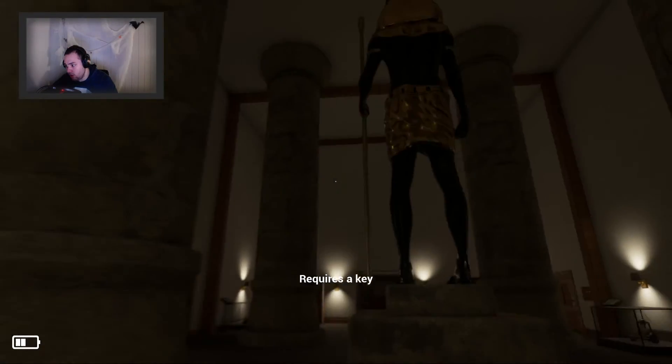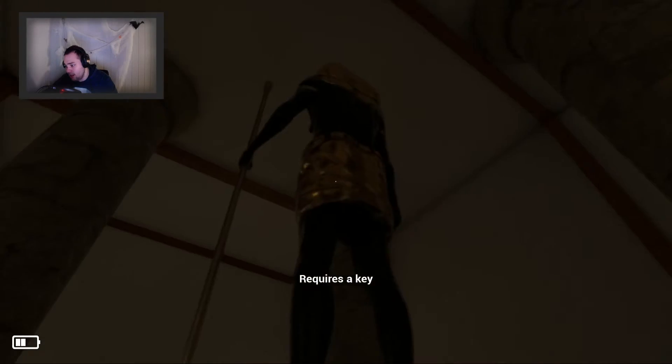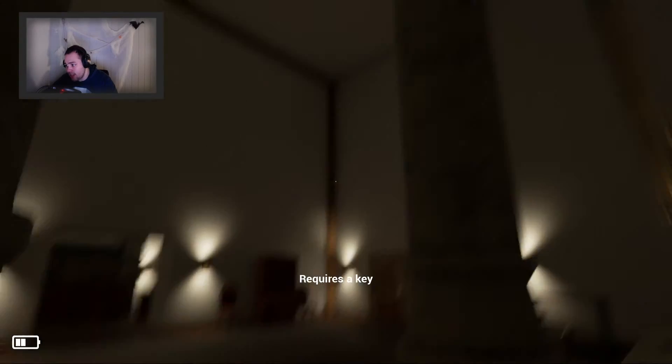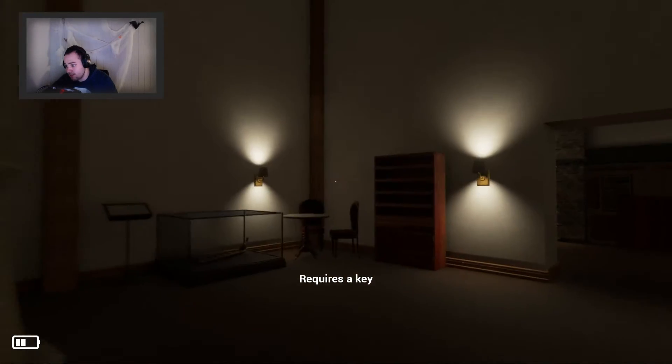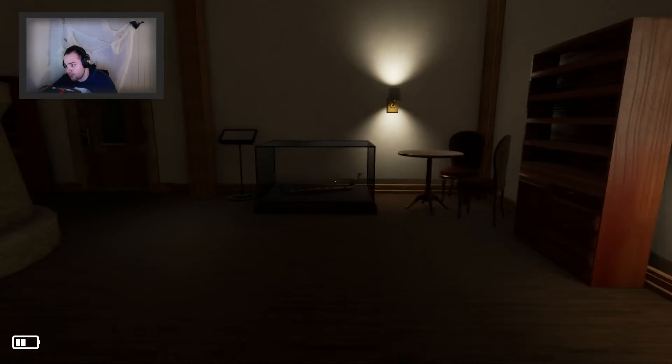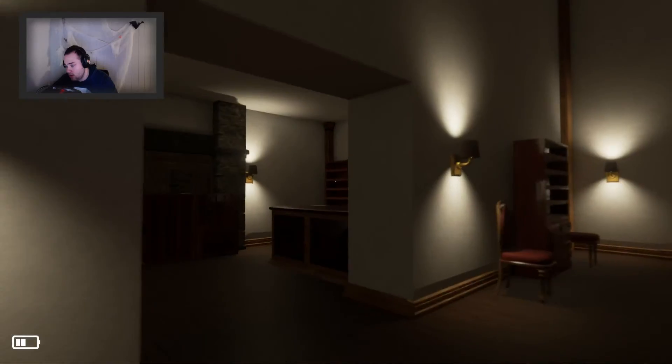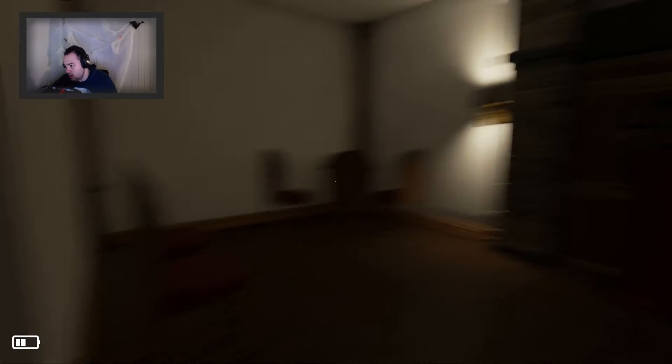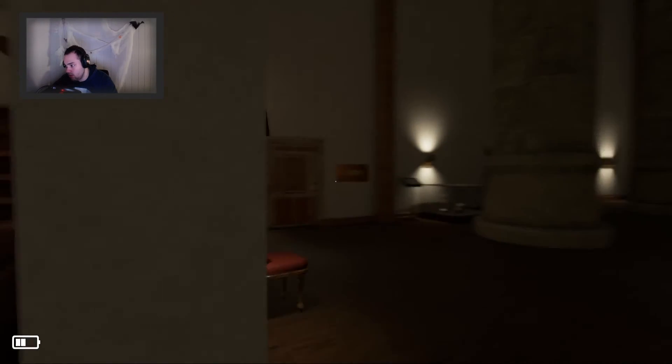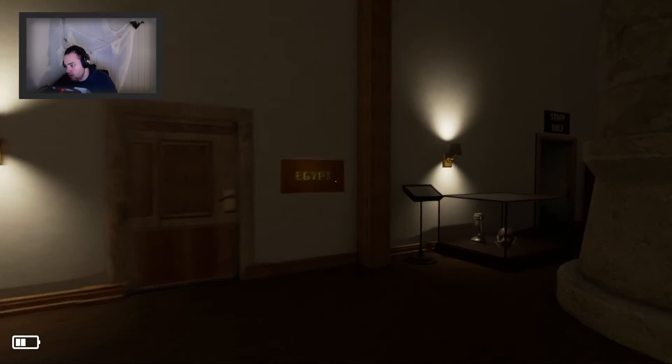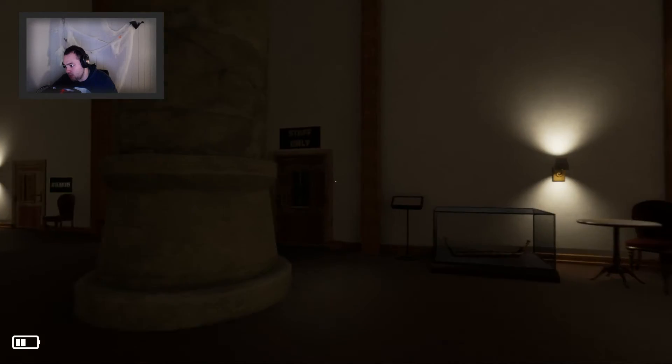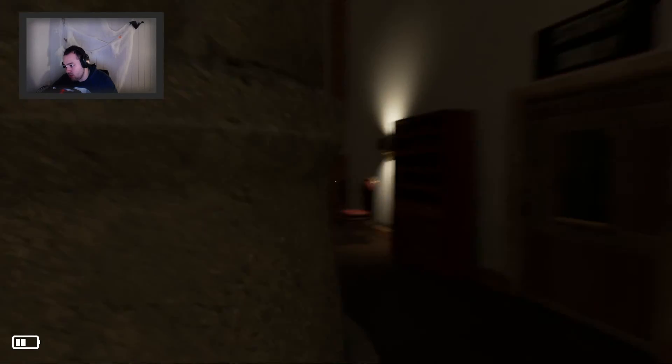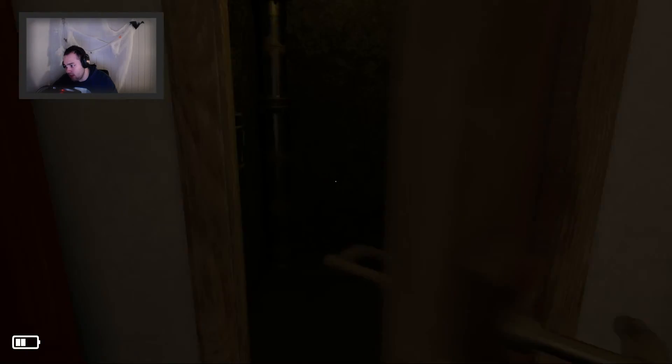It requires a key. And that's Anubis. Egypt. I was in Egypt. Staff only. I did go in here, didn't I? No, I did not.